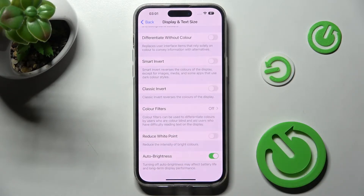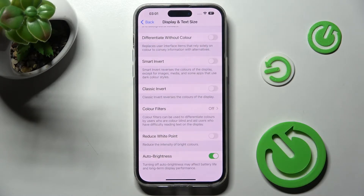Scroll all the way down and click on this grey switch next to Auto Brightness. As you can see, after that adaptive brightness is enabled, but you can always disable it by clicking on the same, now green switch.